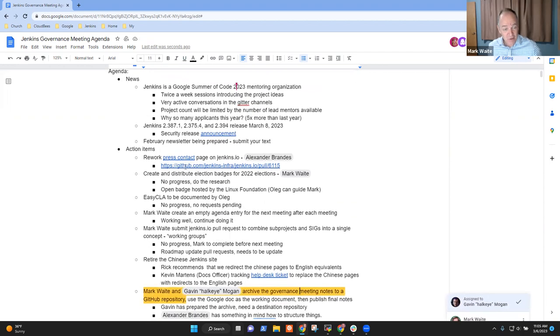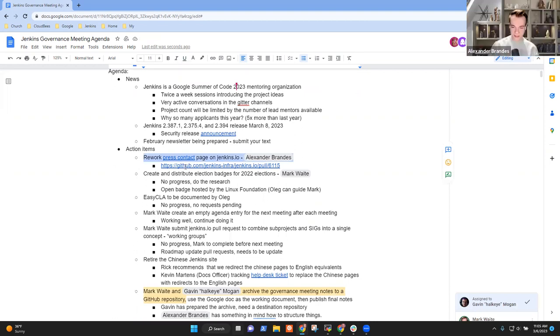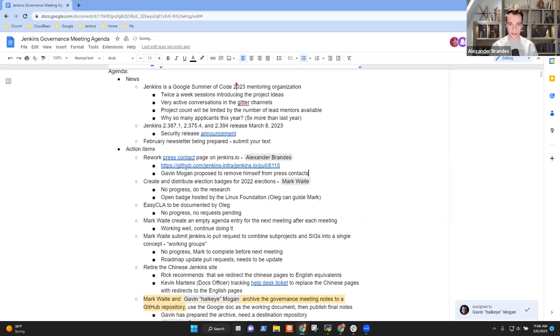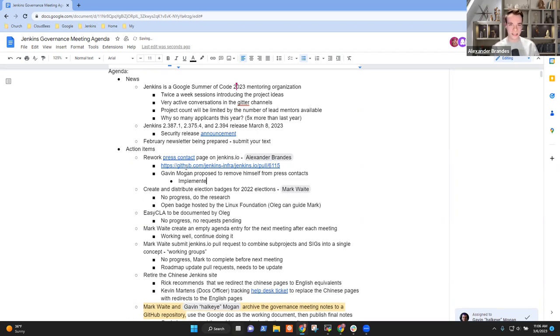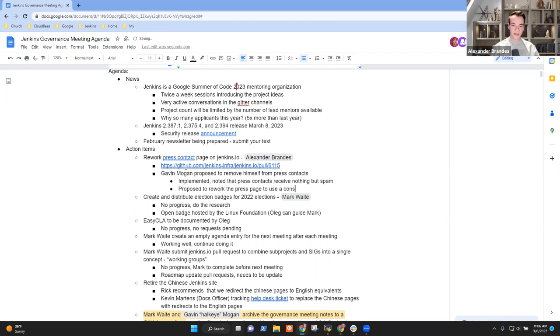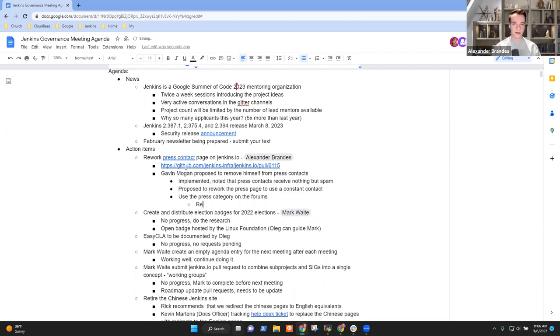Next topic then was on action items. So first item on the list, rework the press contact page. Alex, do you want to give us a report there? Yes. A couple of weeks ago, Gavin Morgan started a post on the development mailing list that he wanted to remove himself as point of contact from the press page from Jenkins.io. He submitted a pull request and this took place and he is no longer a press contact on Jenkins.io. He also noted that he has been a press contact for a couple of years by now. And within the past couple of years, he received basically nothing but spam or was subscribed to mailing lists he never wanted to be in. So he came up with the idea that we probably should rework the press page and get rid of the individuals and rather focus on one single point of contact.